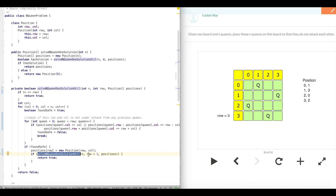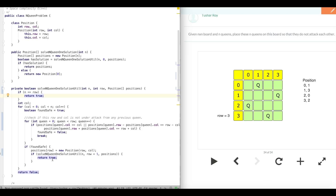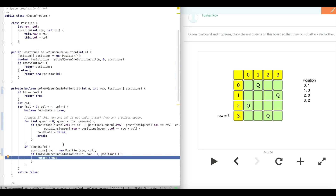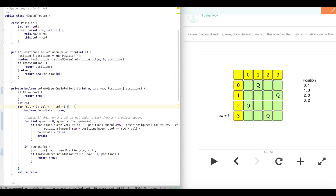We go into the recursion with row plus 1, and ultimately reach the point where n (which is 4) equals row (also 4), so we return true. This true propagates back through row 3, row 2, row 1, and row 0, and finally back to the solveNQueen1Solution function. Since a solution exists, we return the positions array: (0,1), (1,3), (2,0), and (3,2).